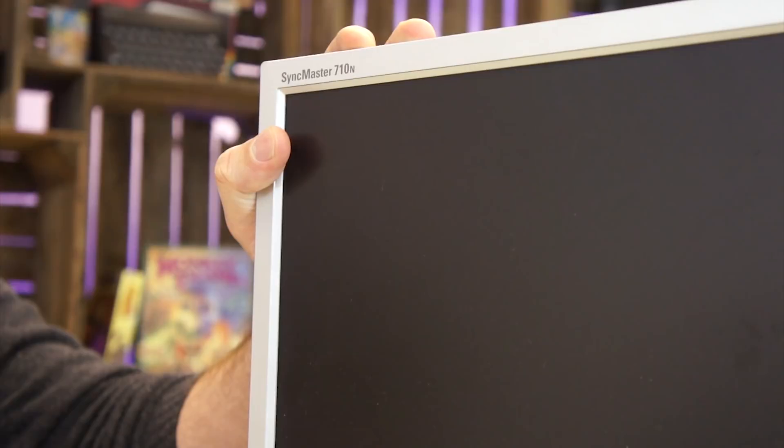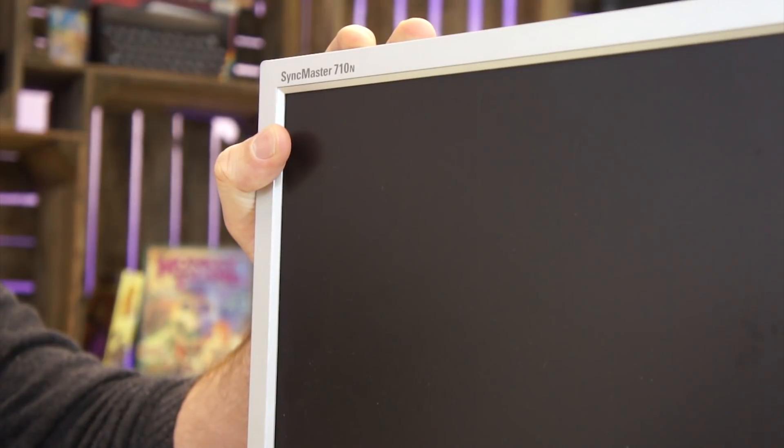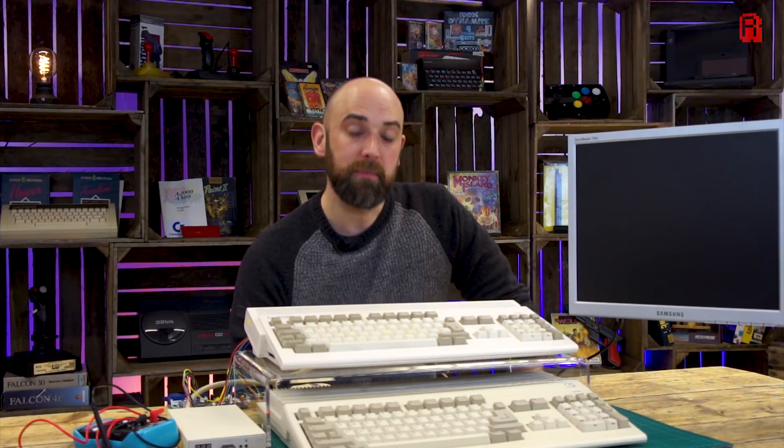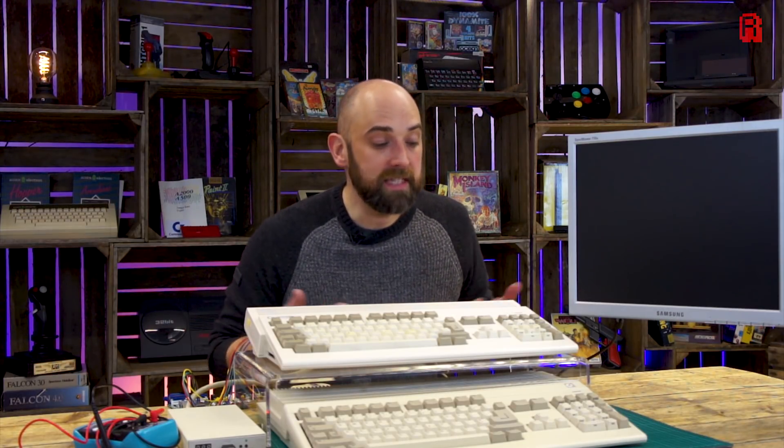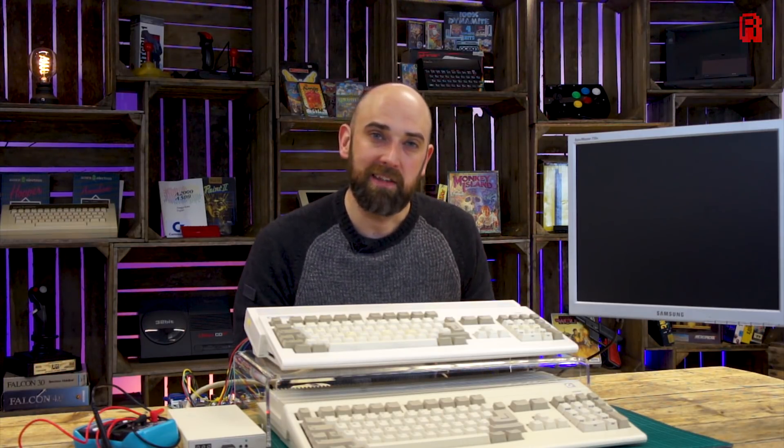But before I drop three figures on an indivision scan doubler or a vampire accelerator card with a built-in HDMI port, both perfectly valid solutions, I thought I'd try something a little bit cheaper that might benefit the rest of us with a stock Amiga 500 or 1200 who don't want to spend too much money on being able to play those old games on authentic hardware.